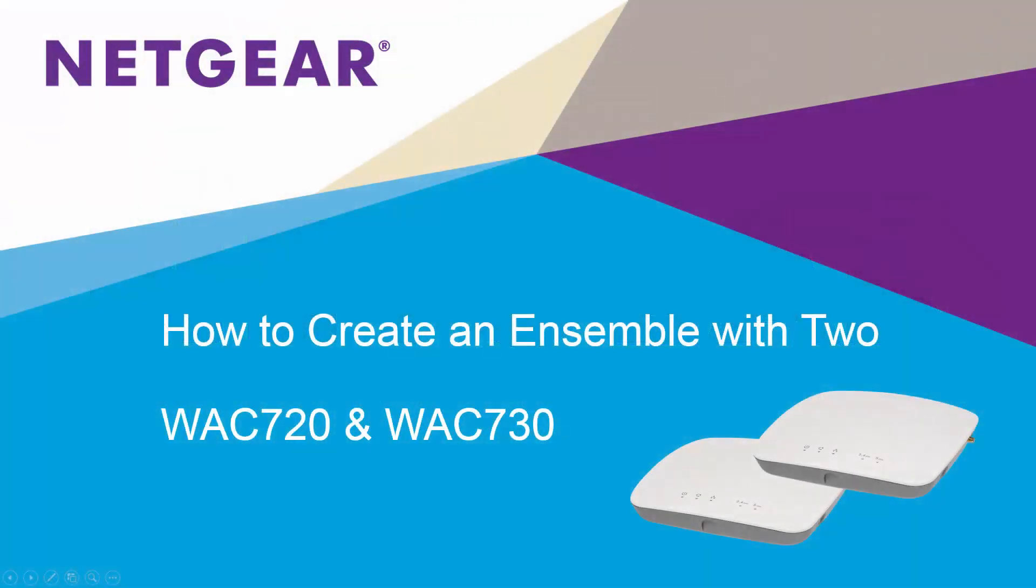Hi everybody, today we're going to demonstrate how easy it is to create an ensemble between two Netgear ProSafe WAC720 wireless access points.